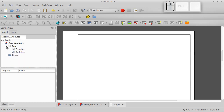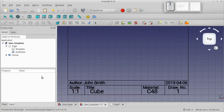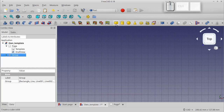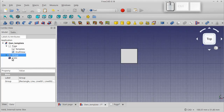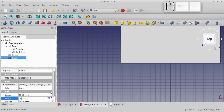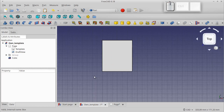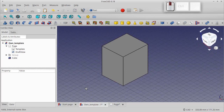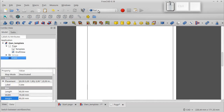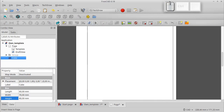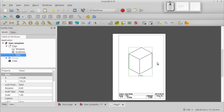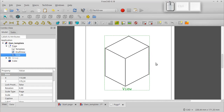Let's put some simple drawing on our template. Let's move to the Part Workbench and create a cube. We change its dimensions to 60, 70, and 80 millimeters. Then let's go back to the TechDraw Workbench and put the view of our cube on the template.